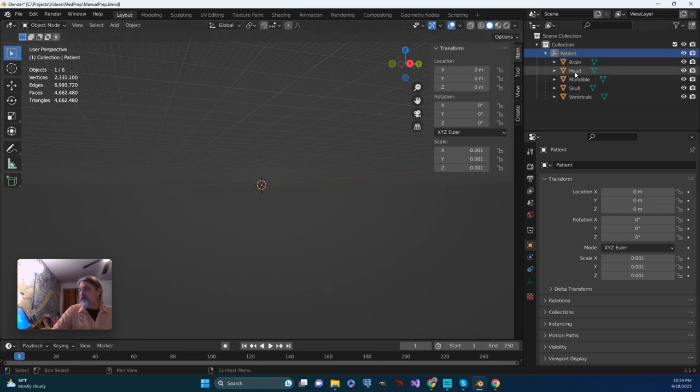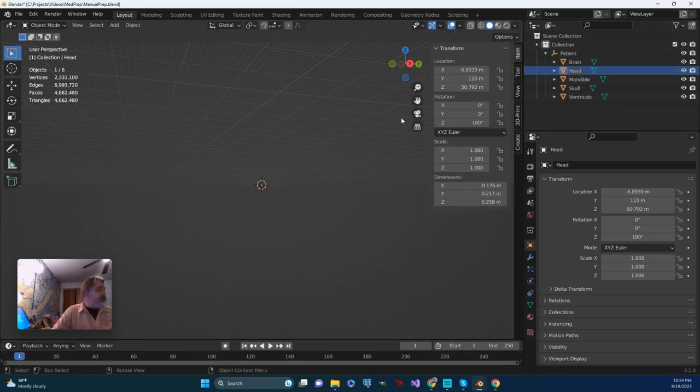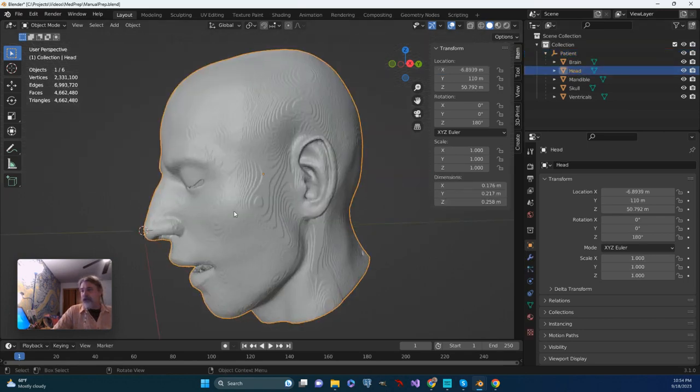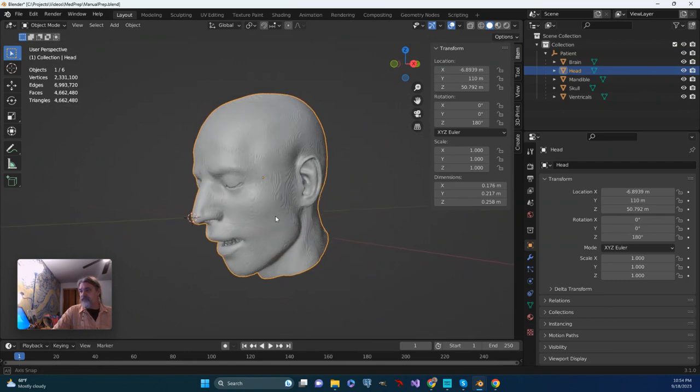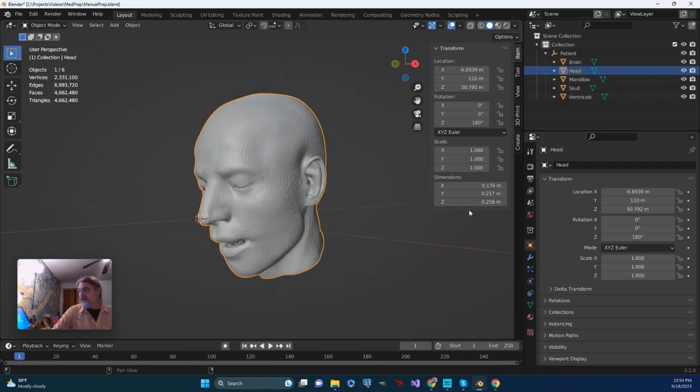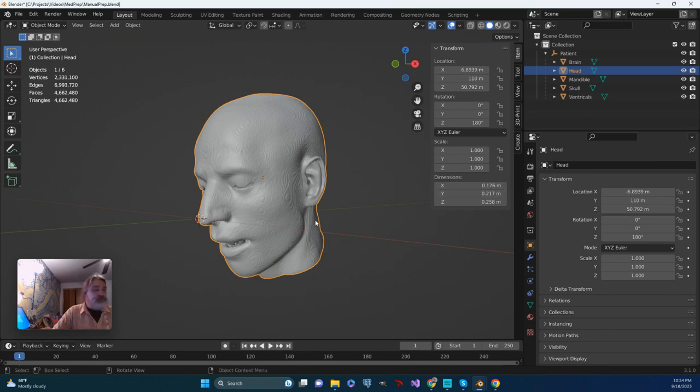If I go ahead and zoom in on the head, and now we actually look at the dimensions of it, you can see that it has changed to that 0.176 meters that I was talking about.